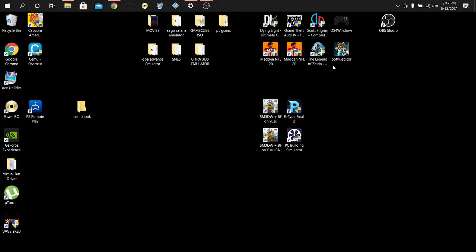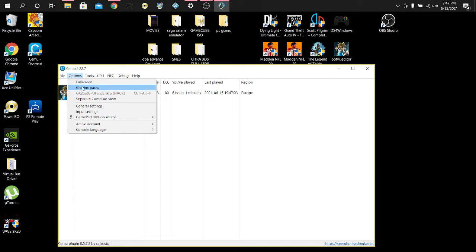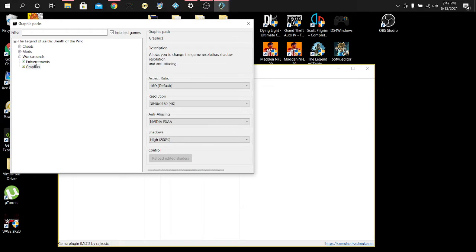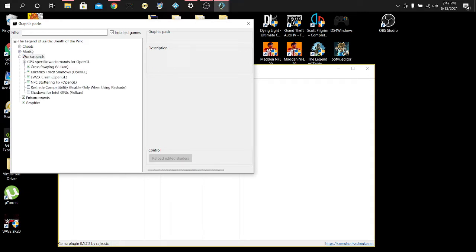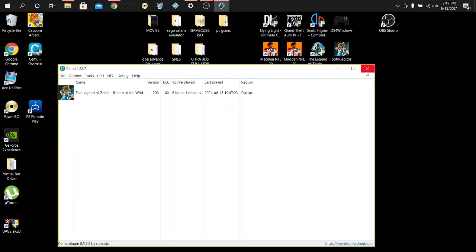Now if you guys come across any of those issues, close out both applications. What you want to do is open up your CEMU, click yes, and don't run the game yet. In your CEMU options, hit Options, go to Graphic Packs, then double-click on Breath of the Wild. Right in Mods, you want to make sure 'Extended Memory' is checked on. Make sure that's on — don't have it unclicked. That's the first step.